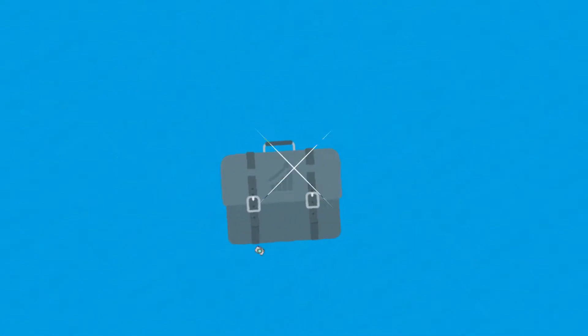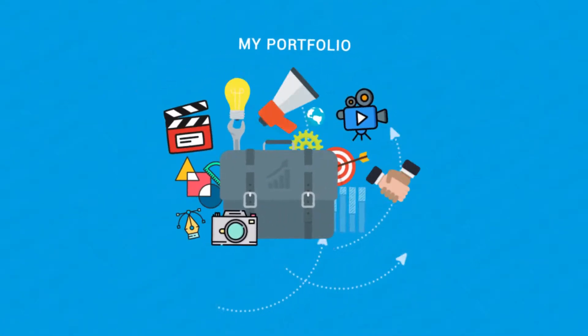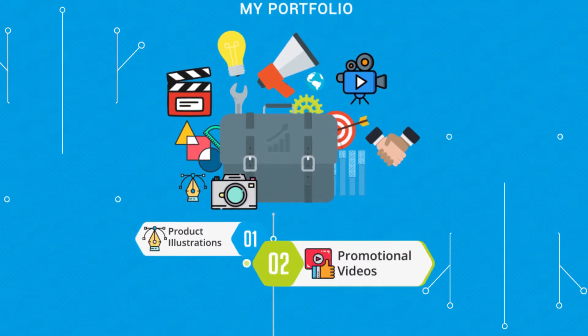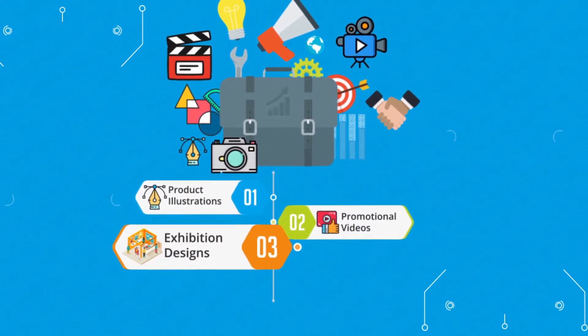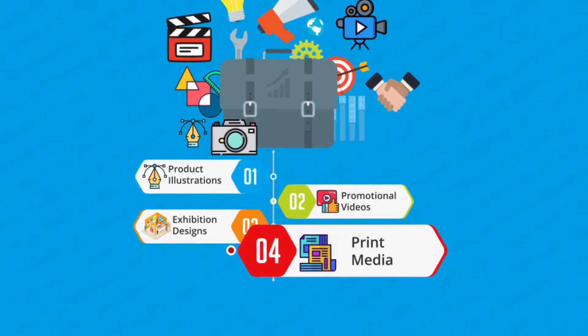My portfolio, however, is in product illustrations, promotional videos, exhibition designs, and print media.